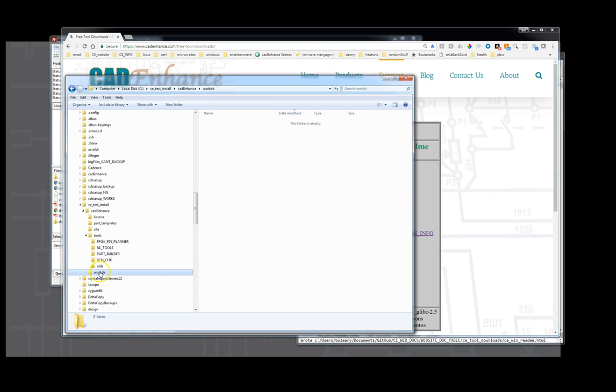And then there's also a placeholder for a work directory where you can store your parts if you want. This is the place where it will default to start building parts if you don't tell it you want to build them somewhere else.